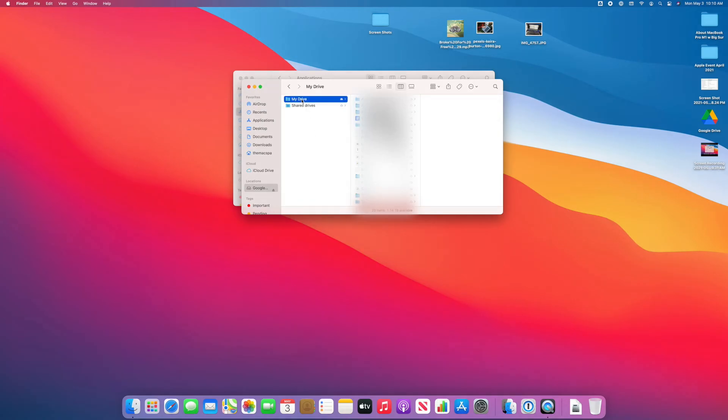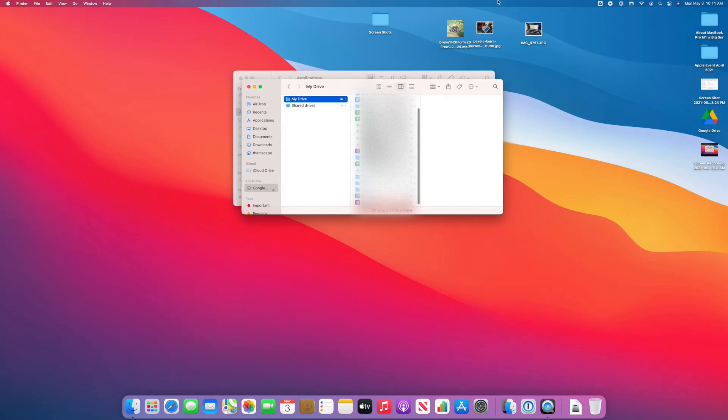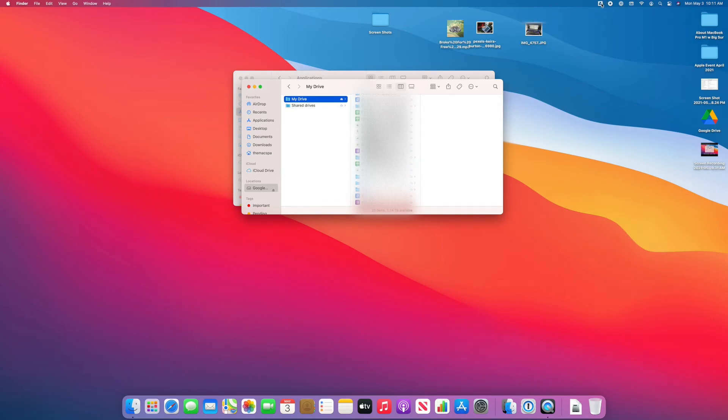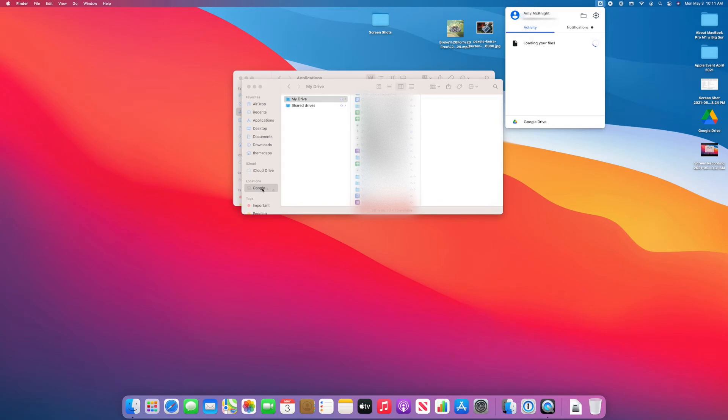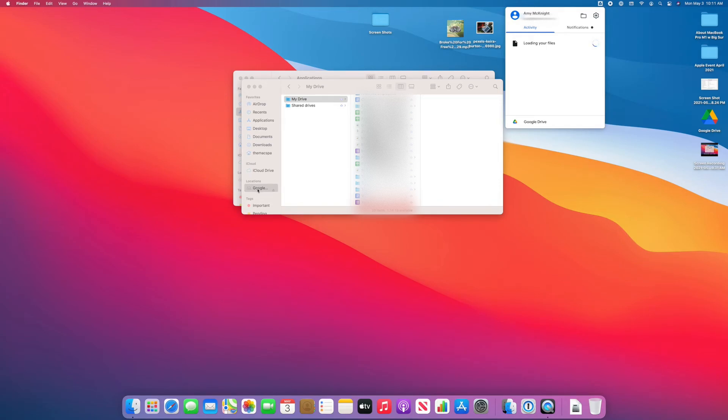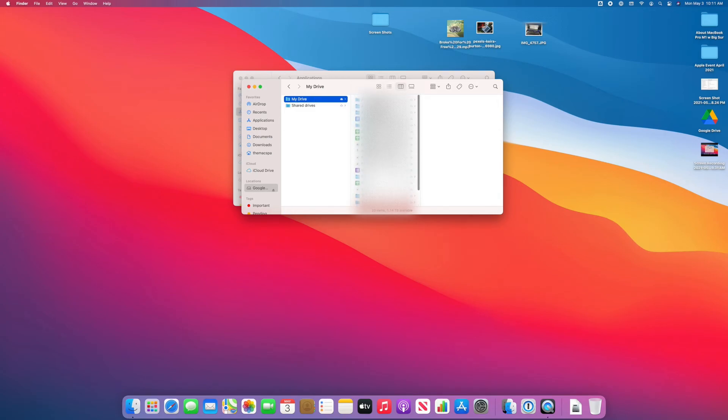Now we can see that the Google Drive icon up top is solid. It is syncing right now. It's loading my files. And I do get a location called Google Drive in my Finder. So I can just click here to find my drive, and there's all my files.